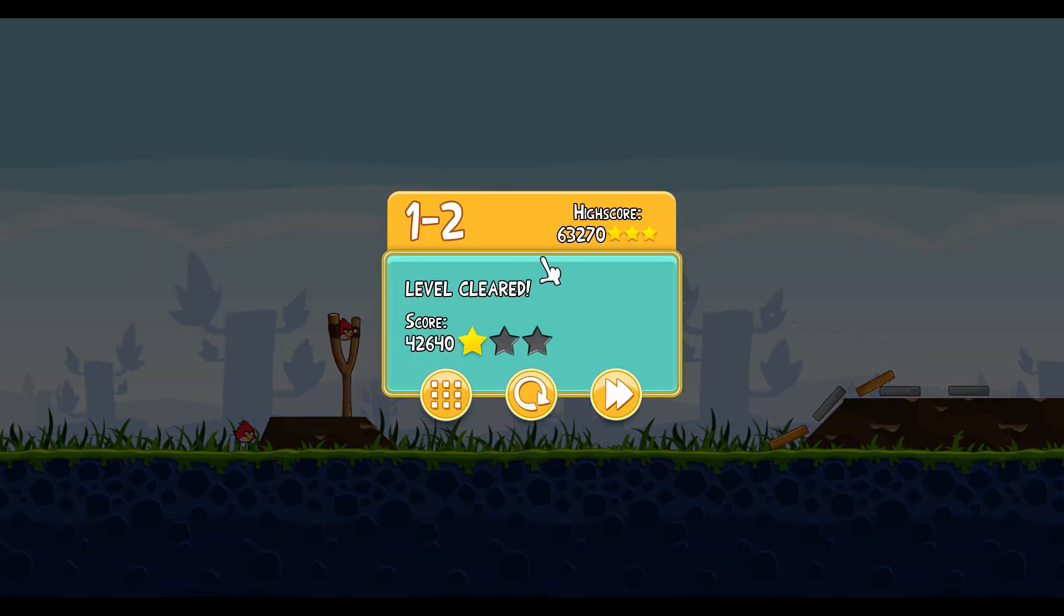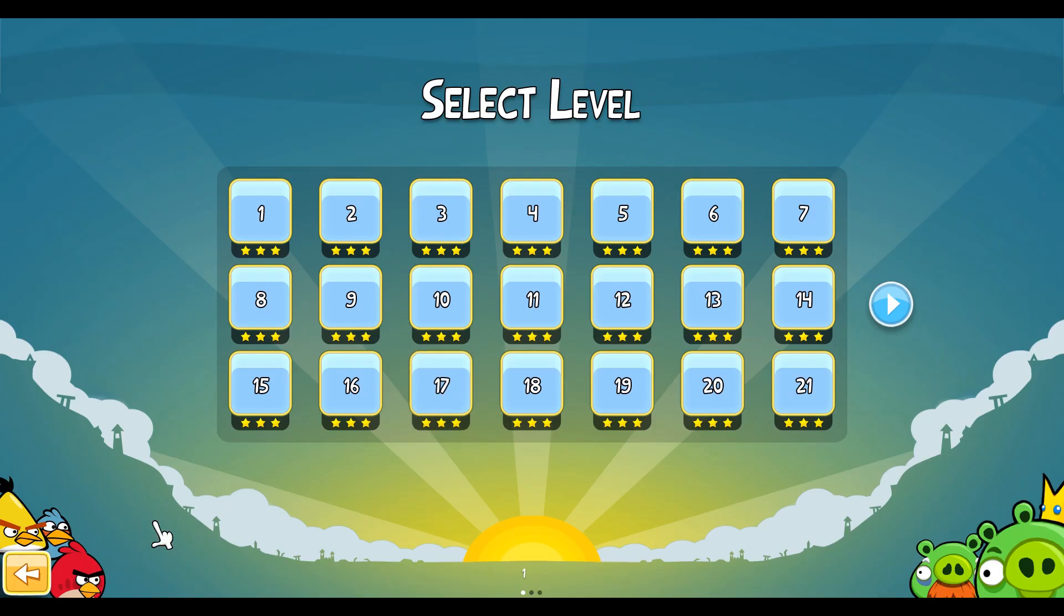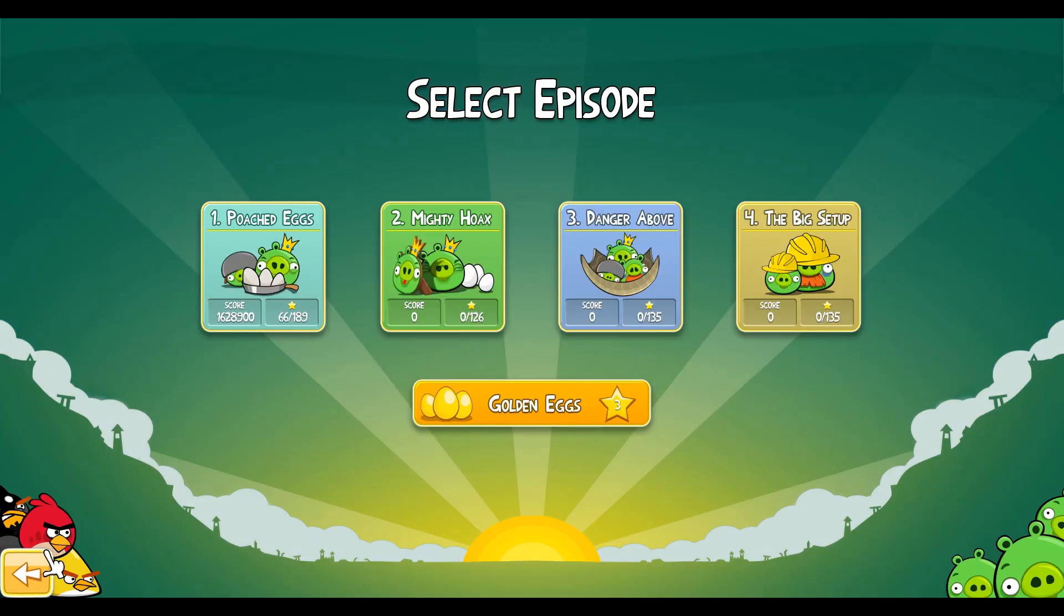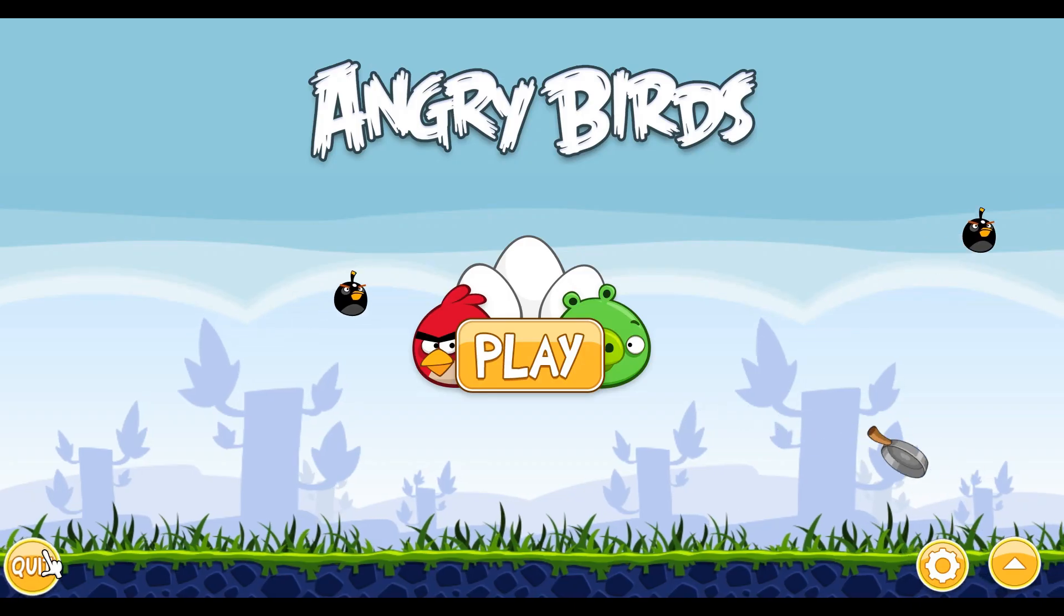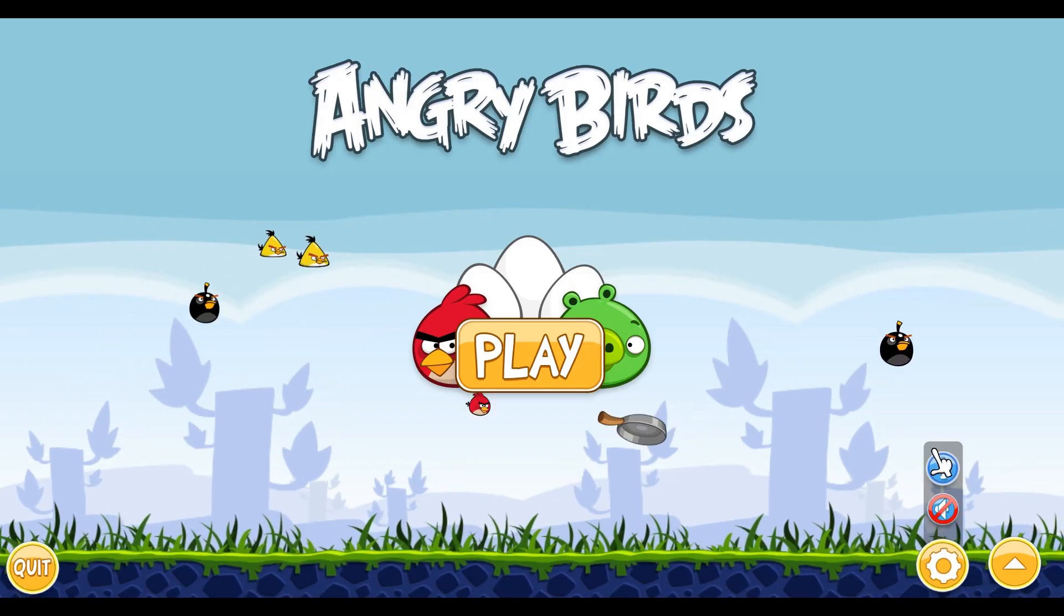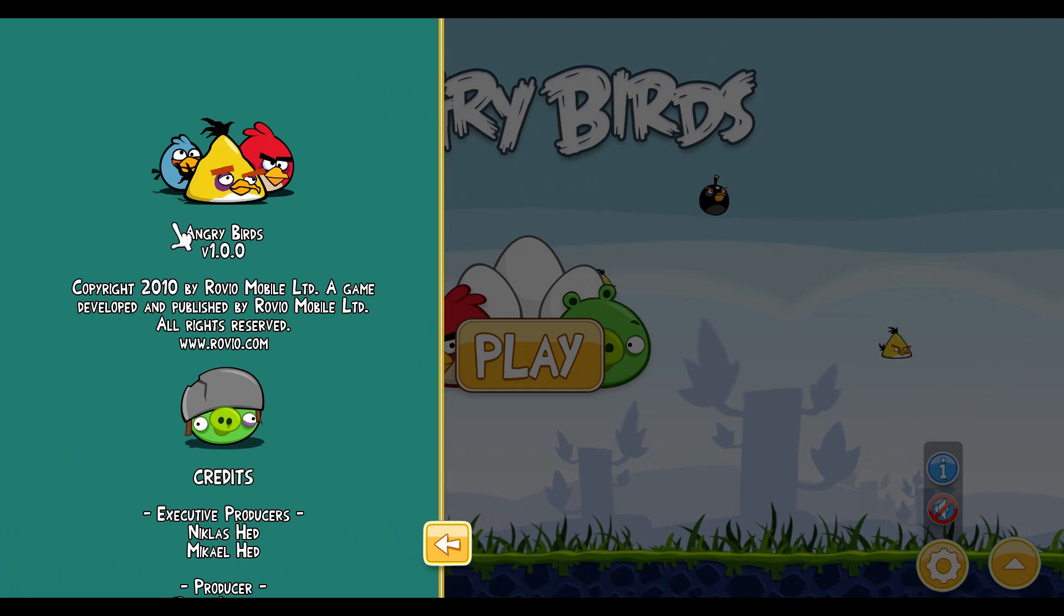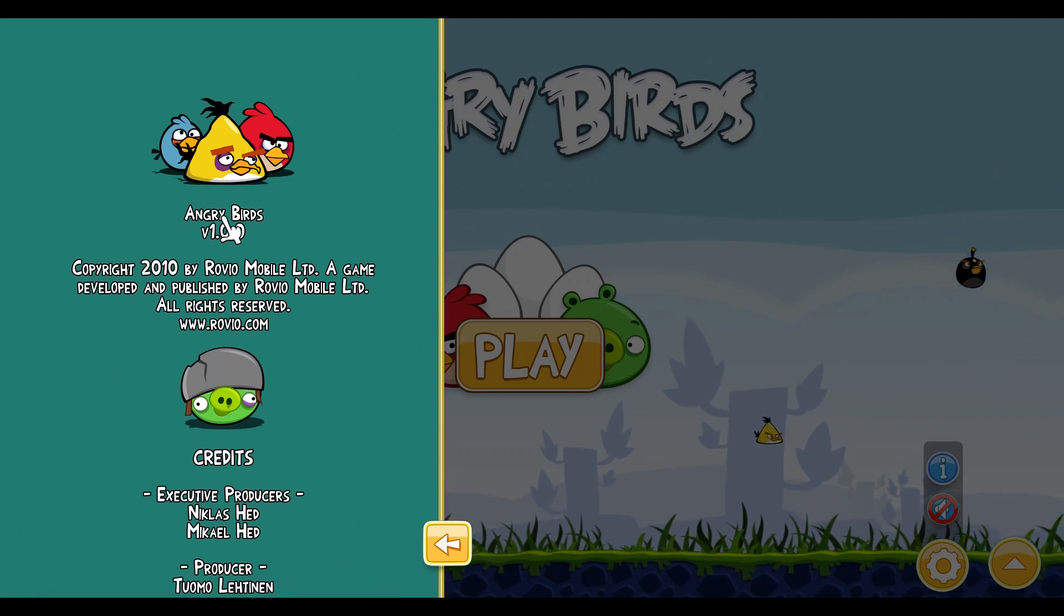Okay, so you can also see there's messages right here for the word level cleared. And over here in the credits, we have the game name.